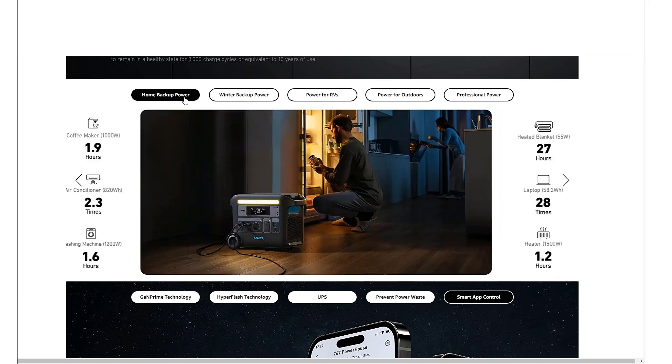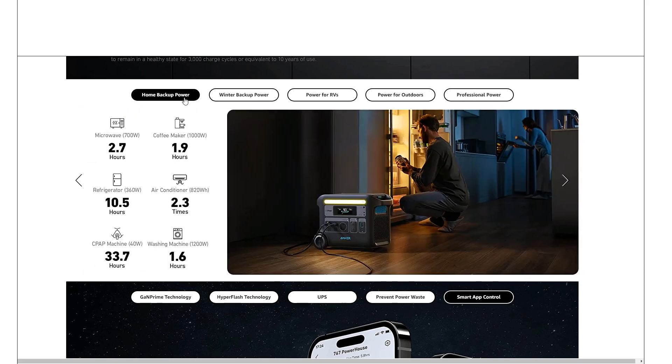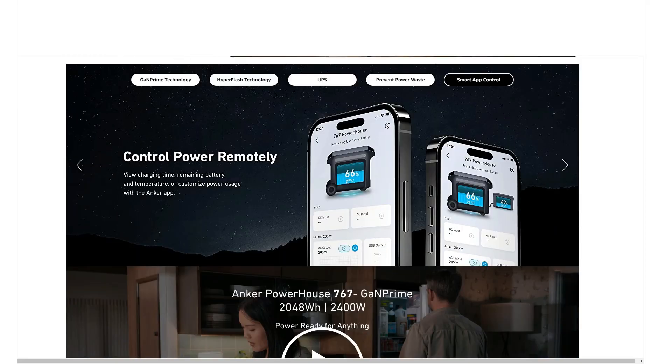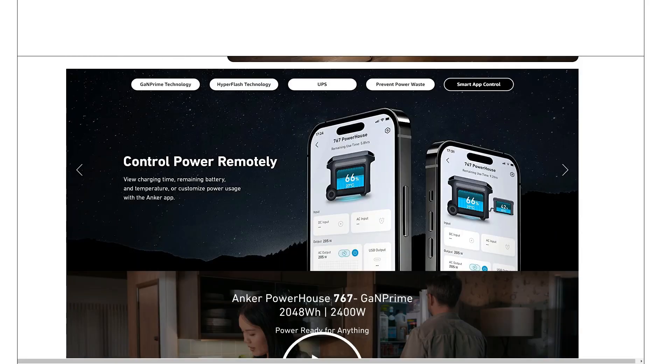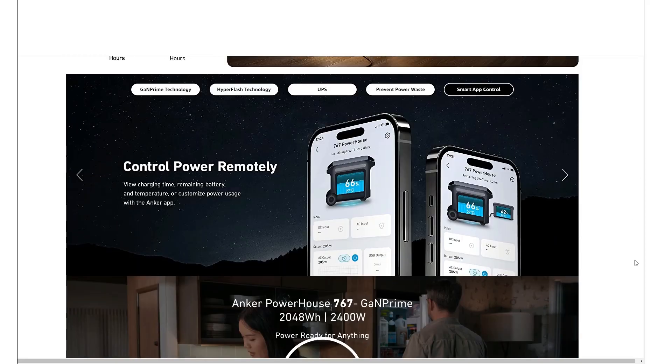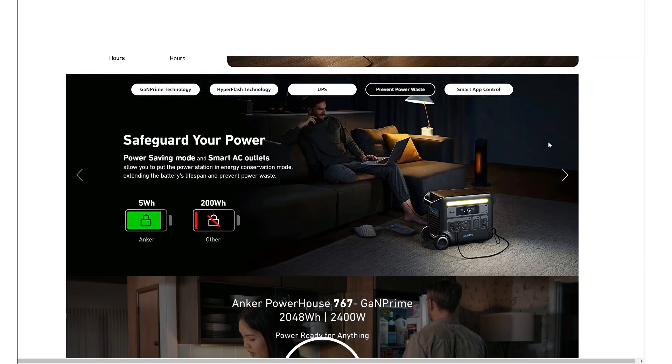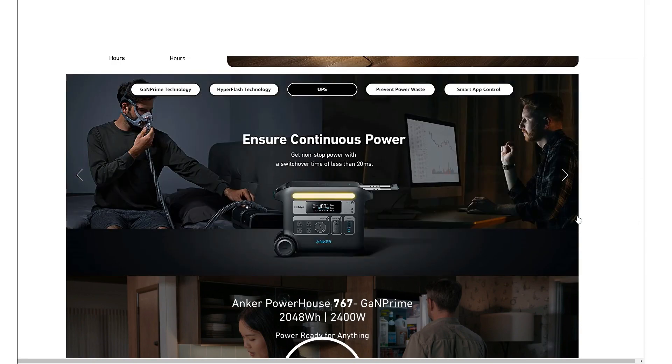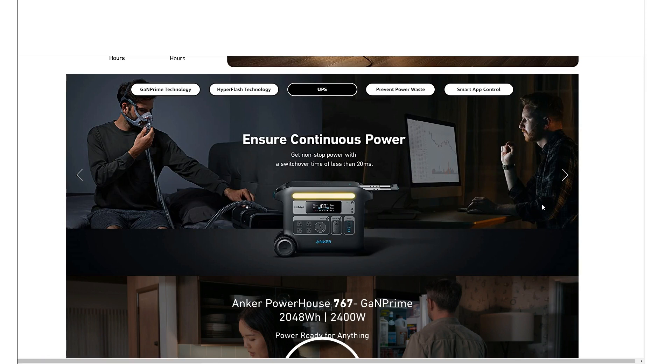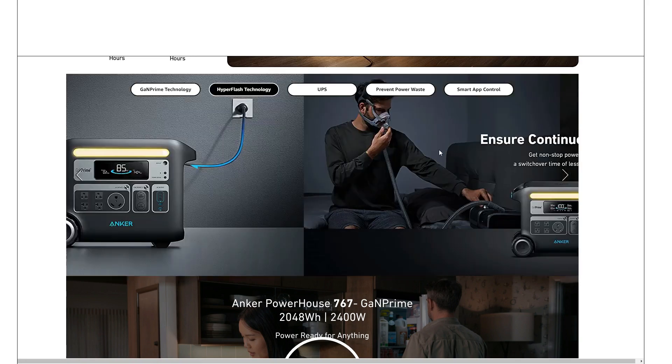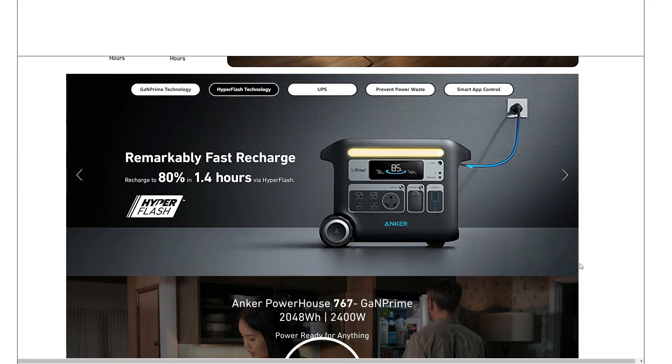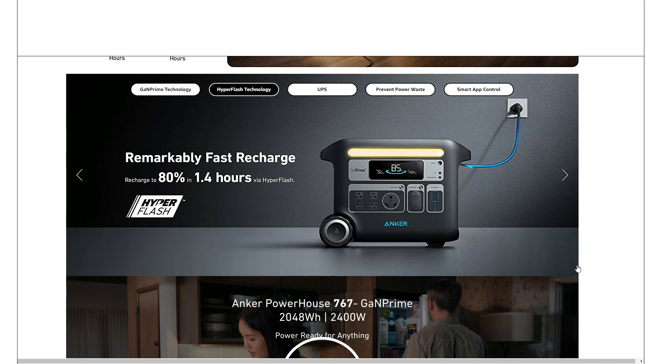You got the app. You got power saving mode, UPS less than 20 milliseconds, so that's kind of what you want. That should be good enough for any kind of computer or anything.